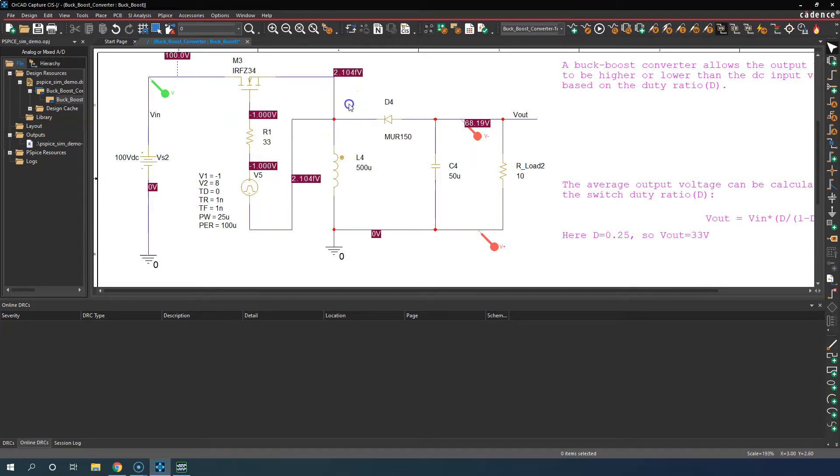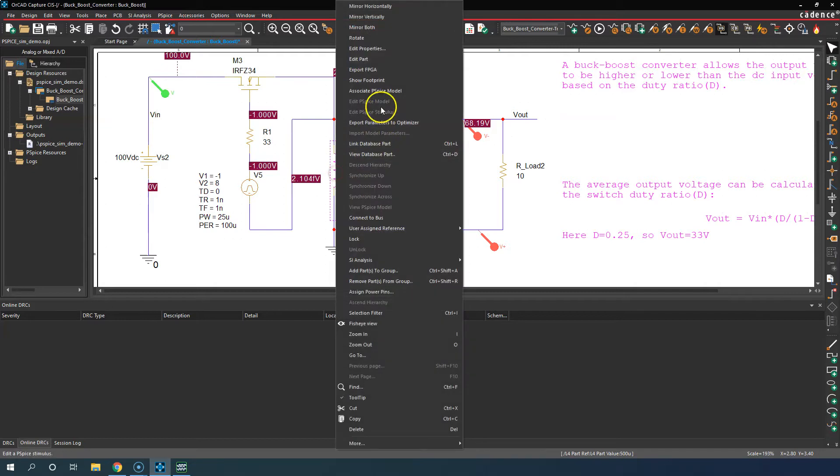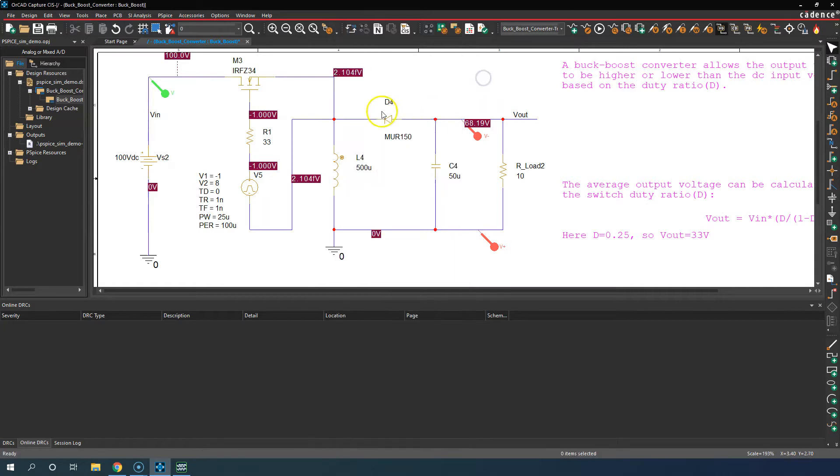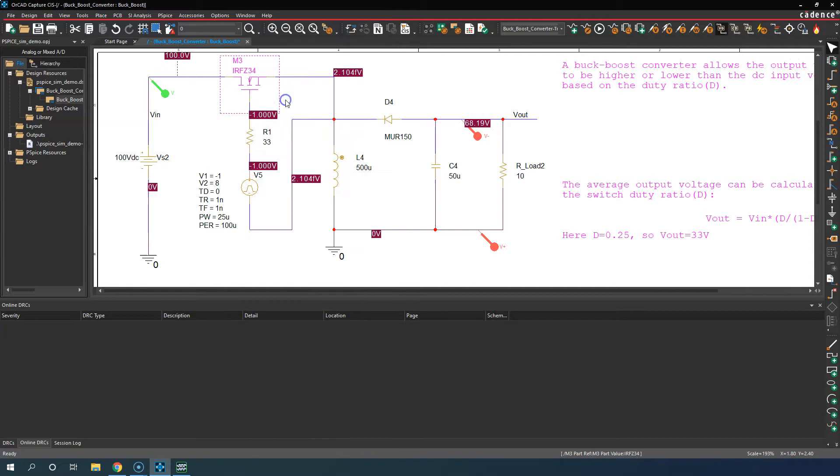There's some file called a Spice file. Let's right click on the part and choose to associate a Spice model. Right click here, we go Edit PSpice Model.